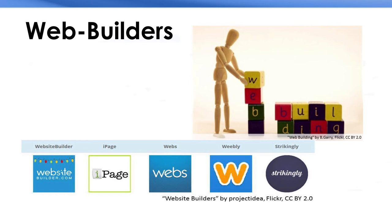First, you select a web building site. Then, you choose a style and add the information you want on your website.